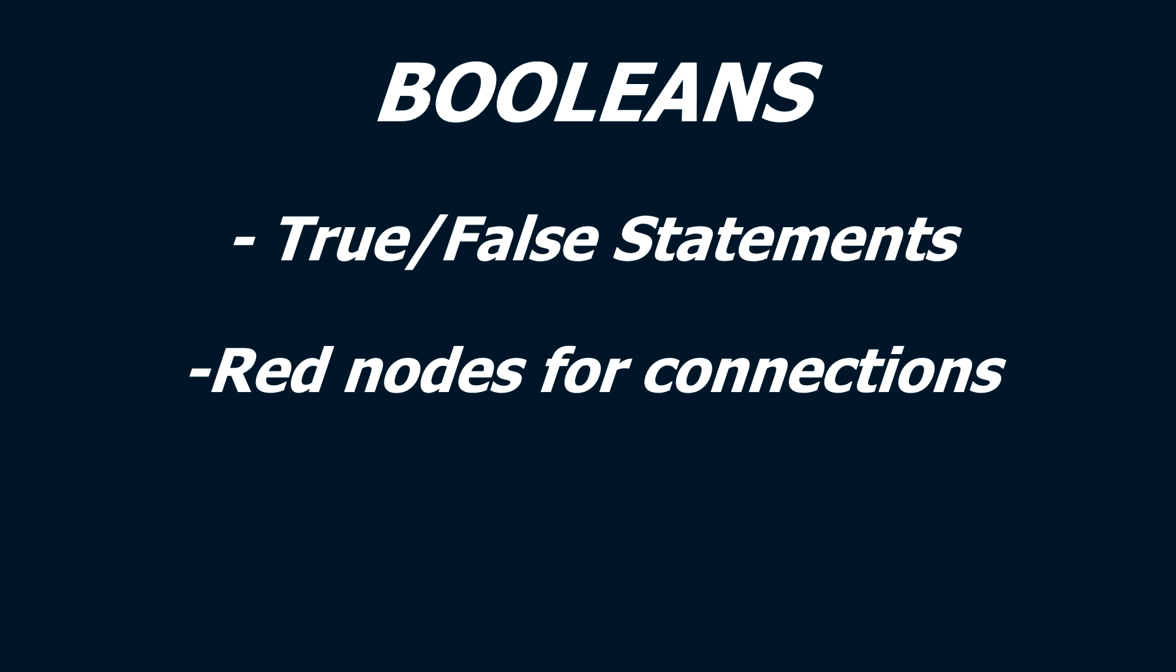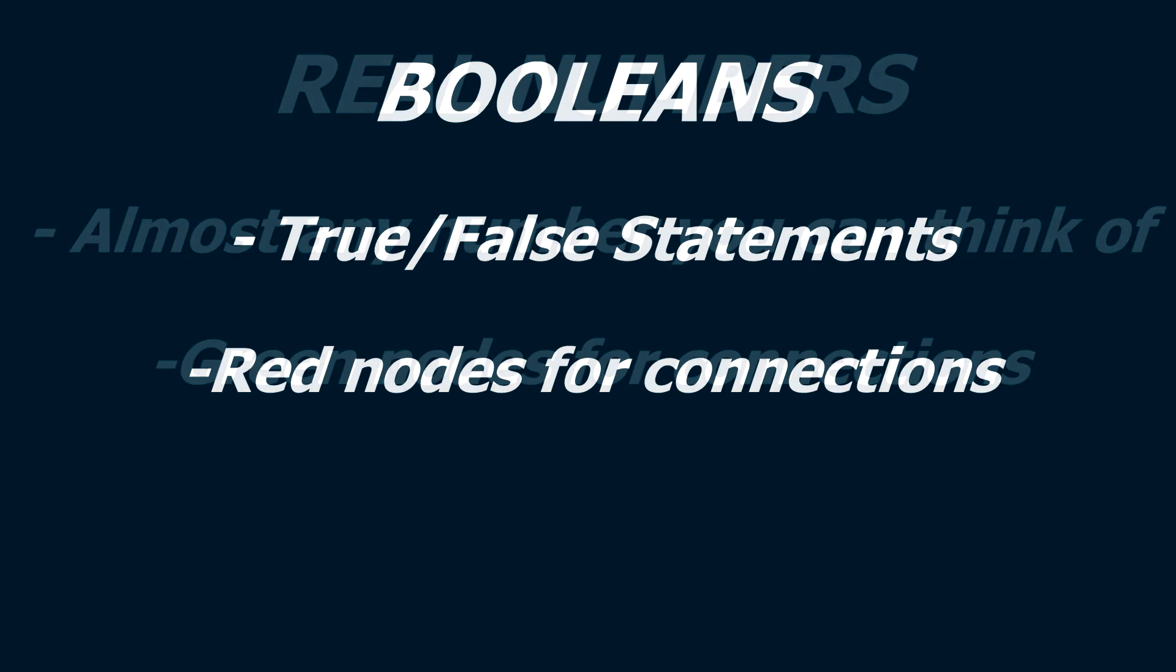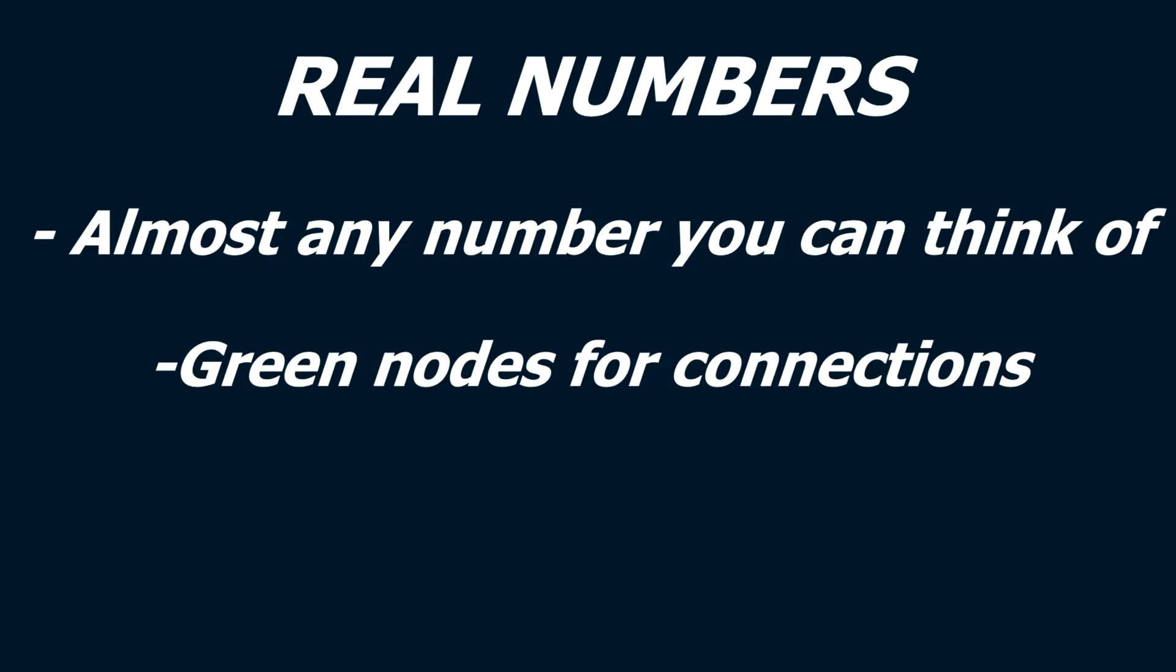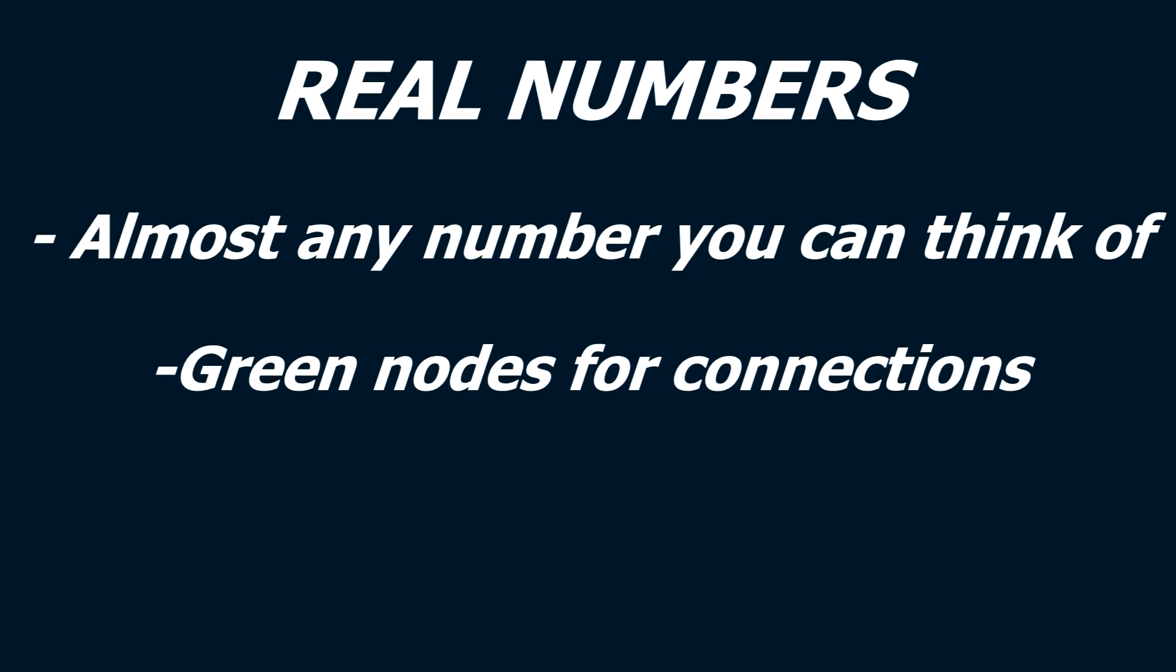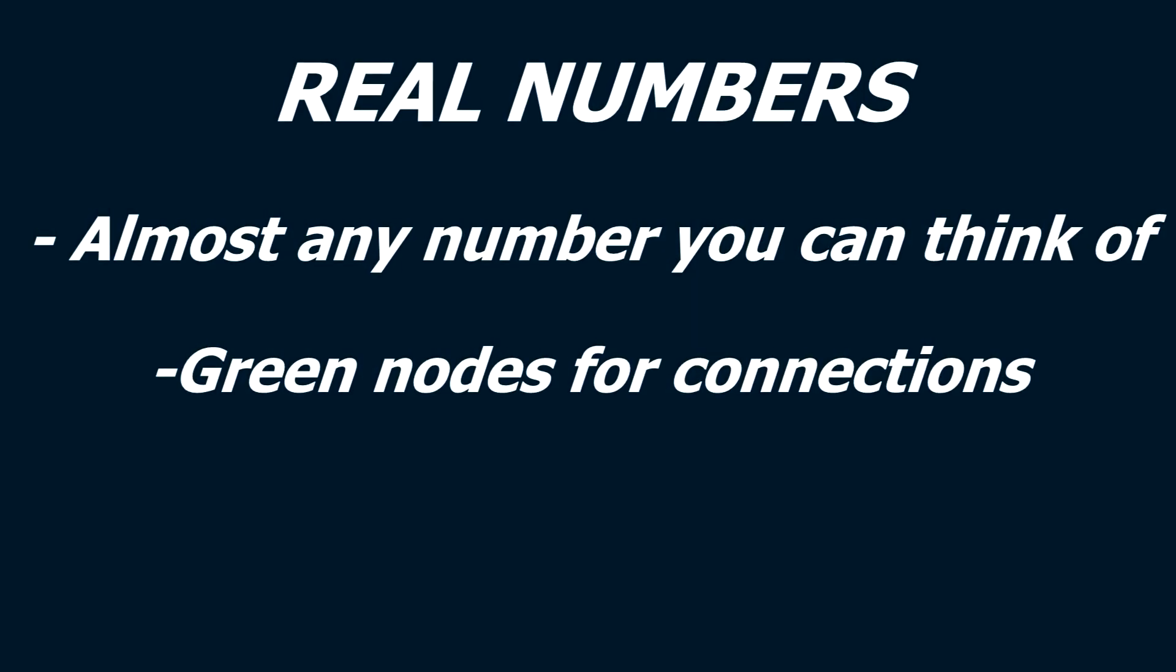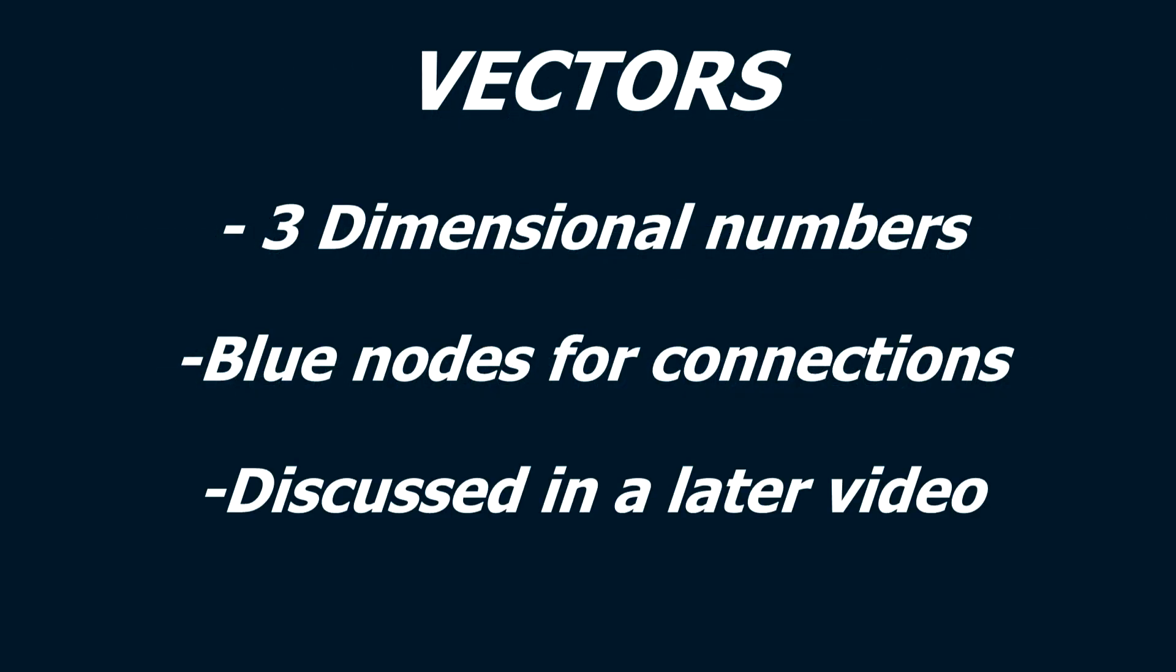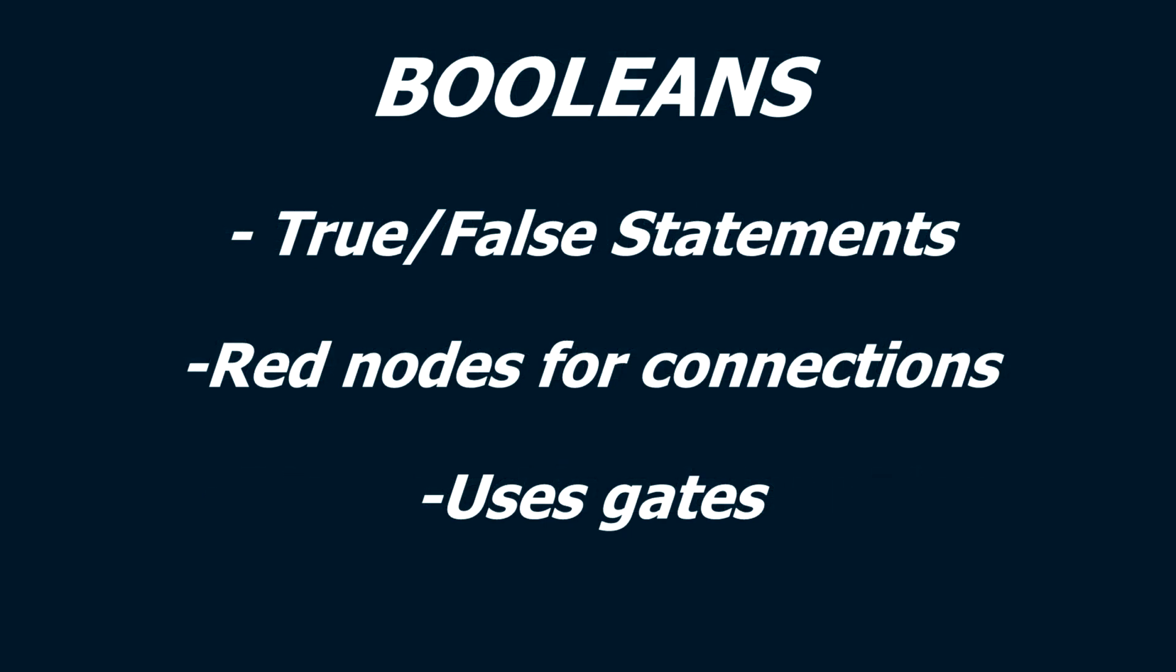Booleans are true or false statements, while real numbers are almost any number you could type into a box and perform math on. Vectors are a far more complicated subject, and I plan on explaining them and their uses in a later video. Boolean inputs and outputs are red nodes that can typically be used for and, or, or other computer-like operations.